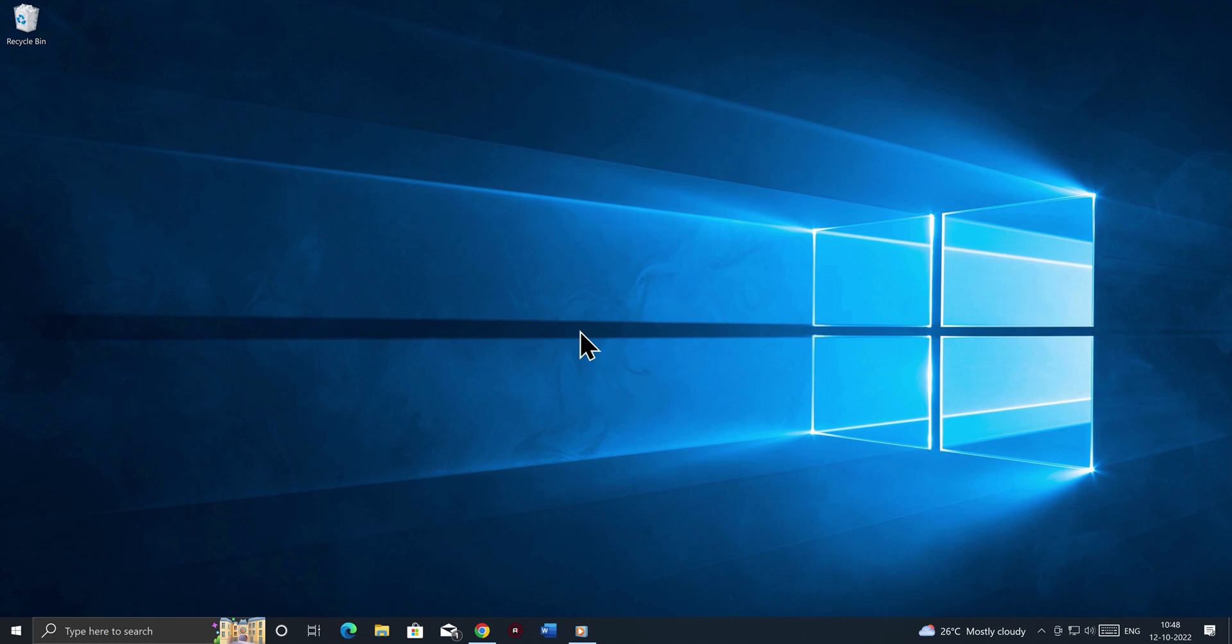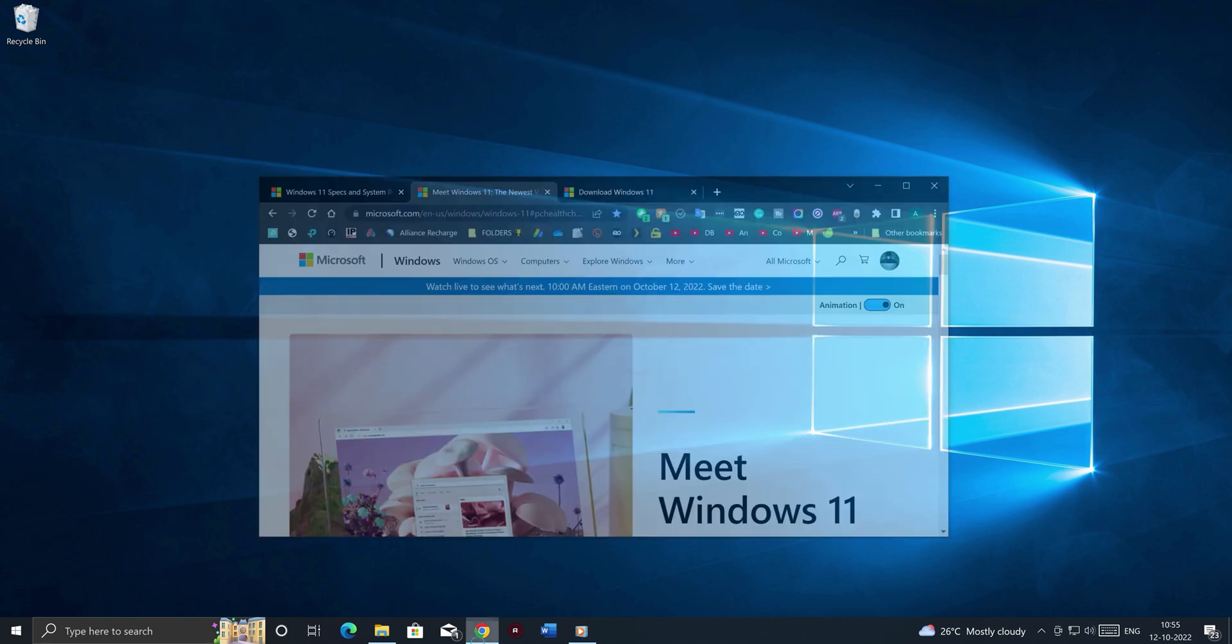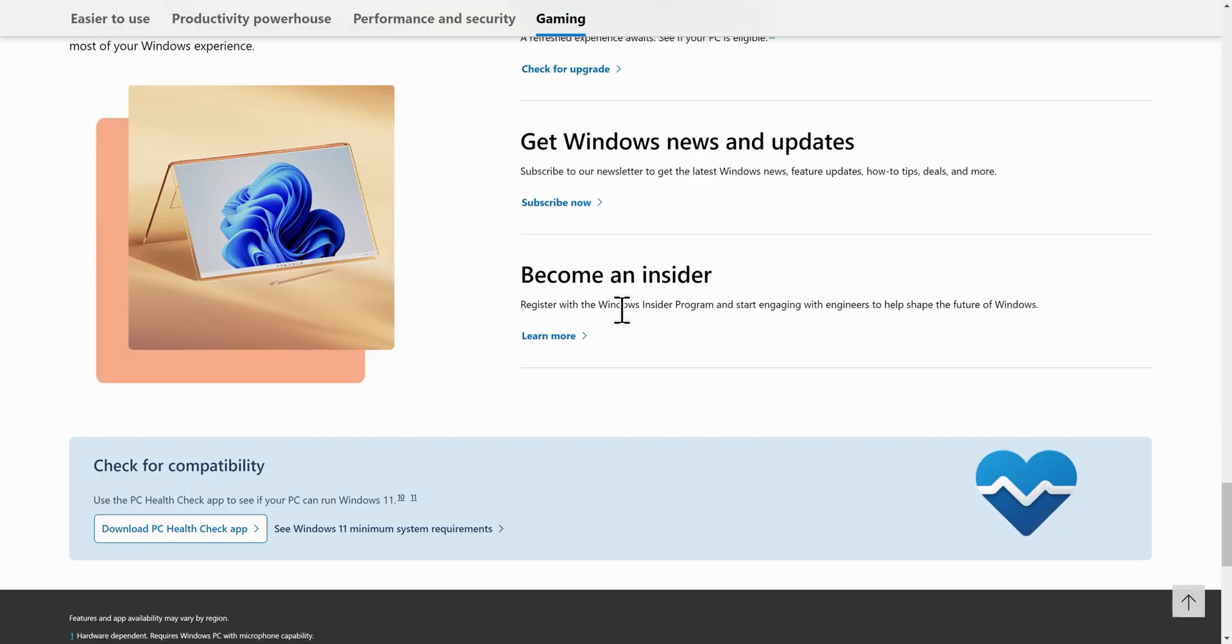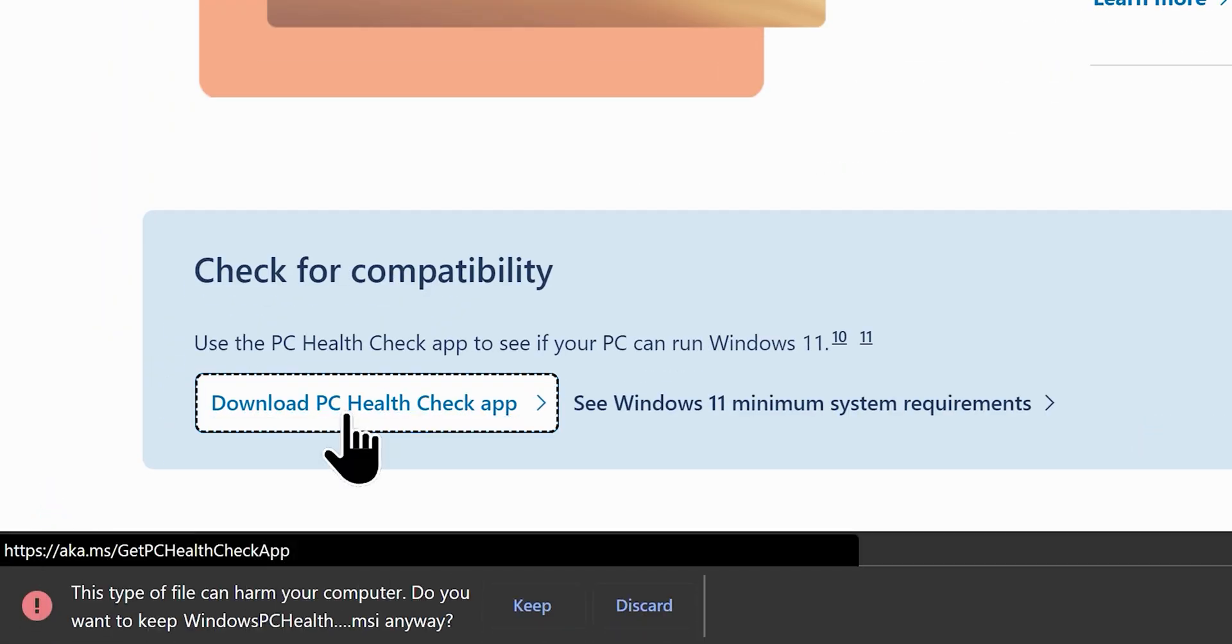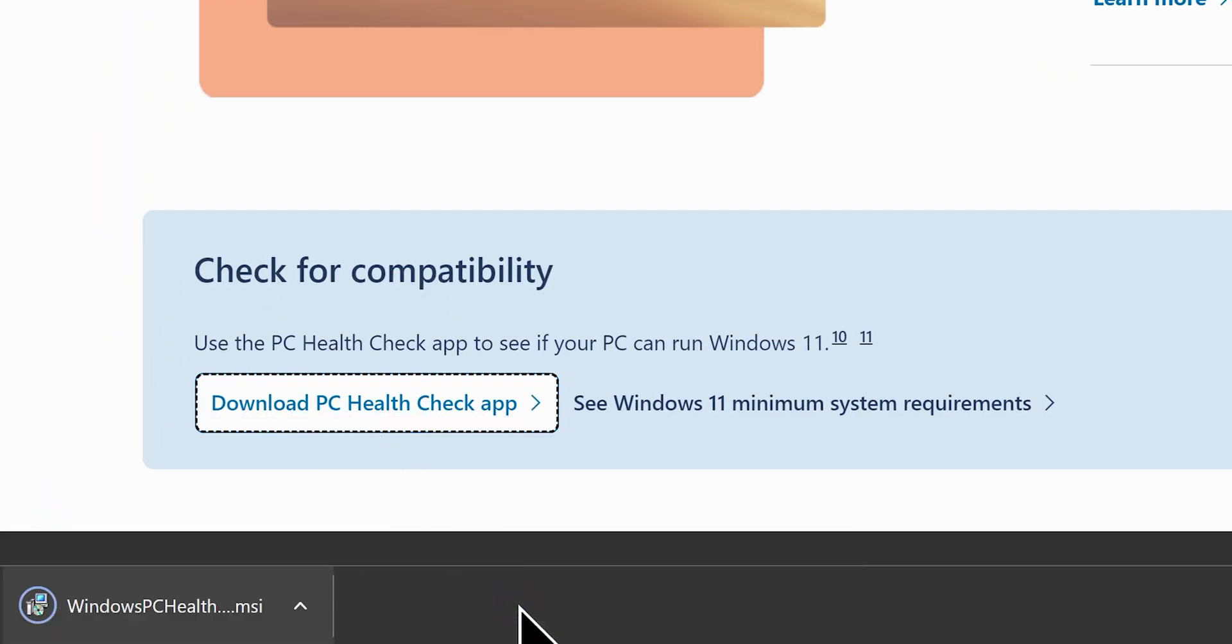There will be timestamps all across the video. Well, to test your computer hardware for Windows 11 compatibility, we need a tool called PC Health Check App from Microsoft. So, go to this website and get it downloaded. Link will be in the video description.